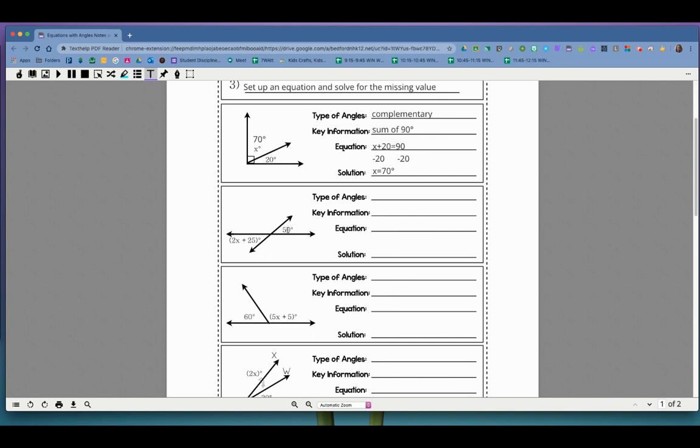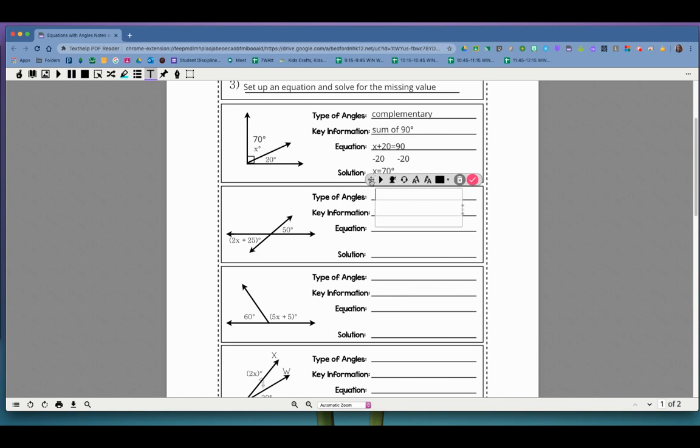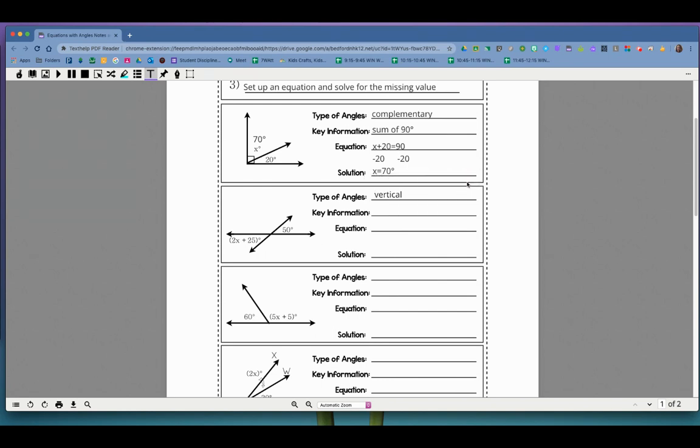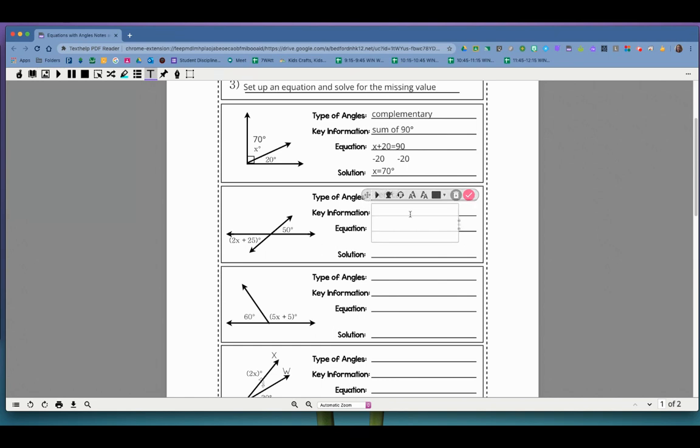Types of angles. What are the kinds of angles that are across each other when two lines make an x? Right, Mohamed. Those are called vertical. That's really good. Those are vertical angles. The key information about vertical angles is that vertical angles are congruent. Okay, they're congruent to each other.